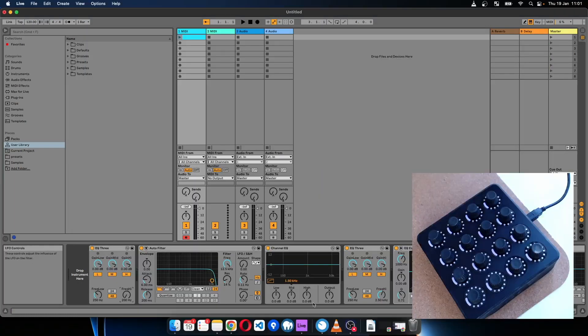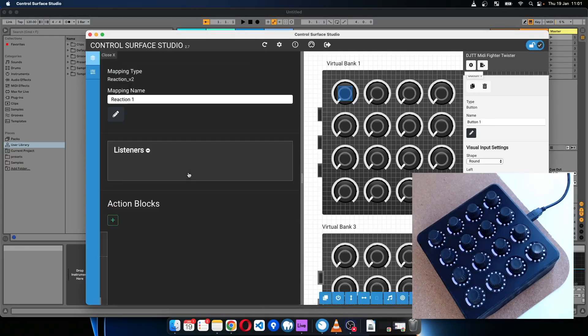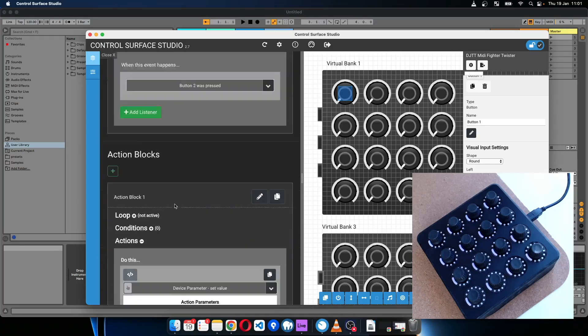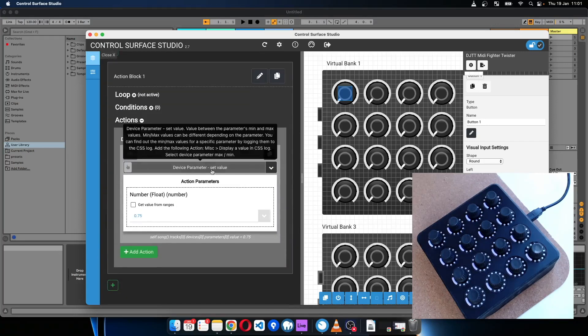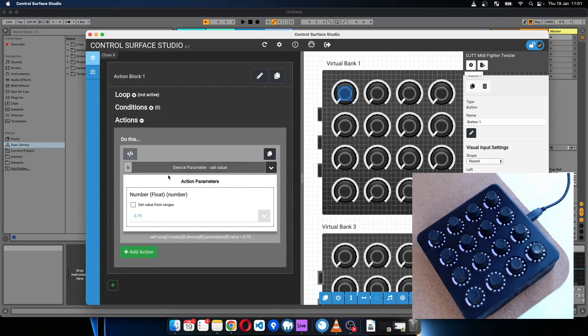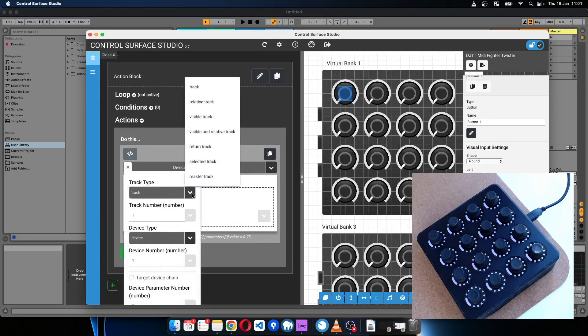So although I did add the device parameter set value, I didn't specify these details. So as with the other mapping, I'm going to use selected track and selected device.